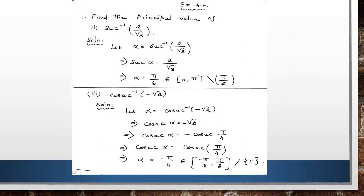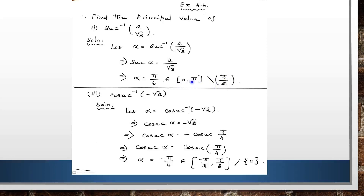Let us see some exercise problems, exercise 4.4. First, find the principal value of sec⁻¹(2/√3). Looking at the solution, we note that the range of sec⁻¹ is [0, π] except π/2. The value π/6 belongs to this interval, so the answer is α = π/6.